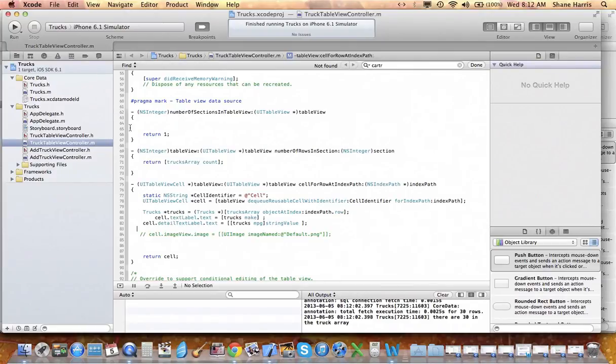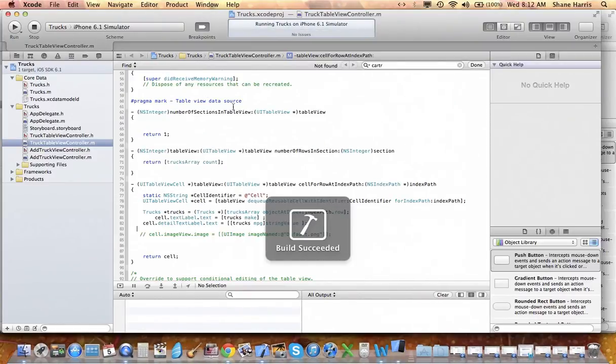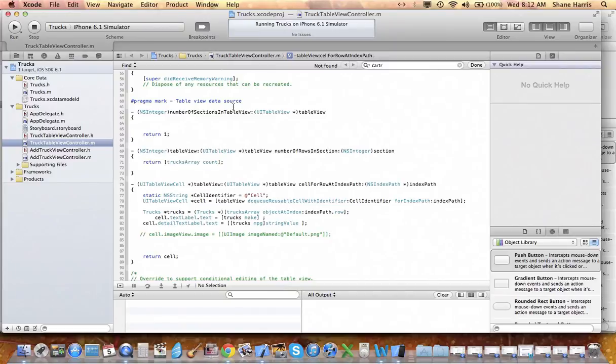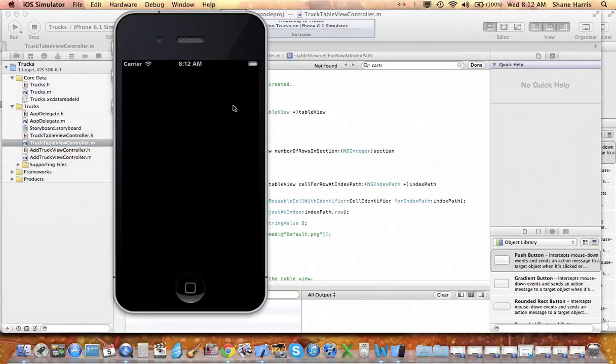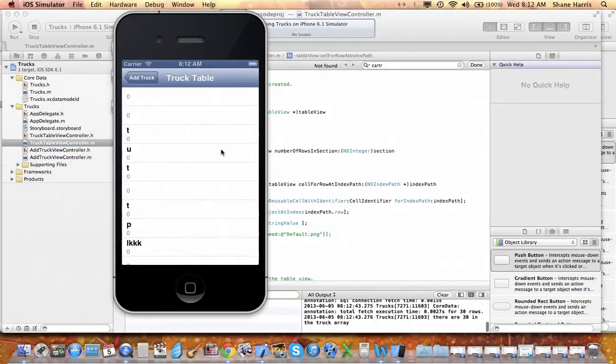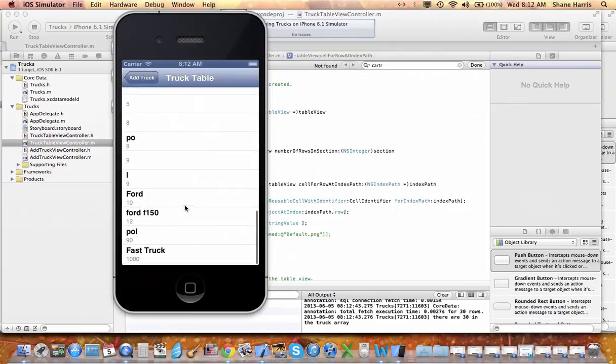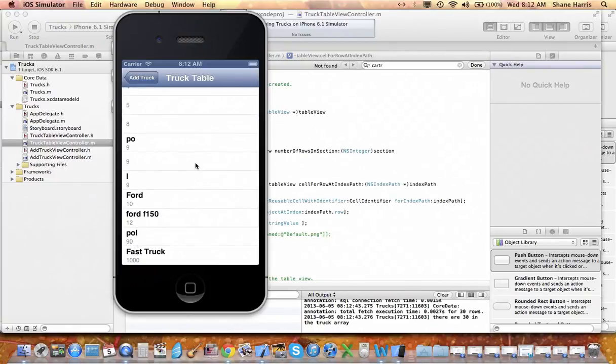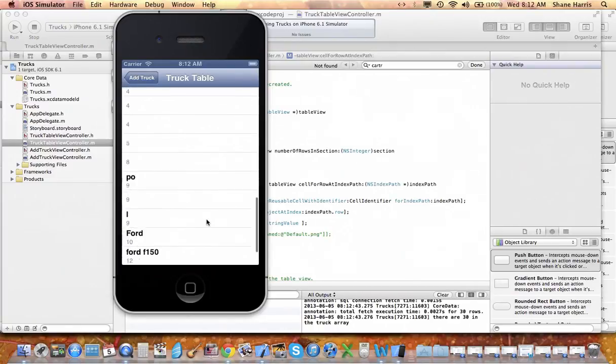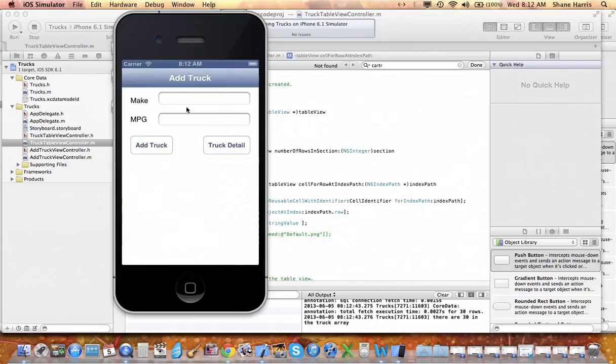Now the other thing that's good about this is that it maintains the state. So we'll get out of the simulator altogether. Let's run it again. And you'll see that Core Data did in fact save all that information. There's the Range Rover, there's a fast truck. It saved all that information so it maintains state.